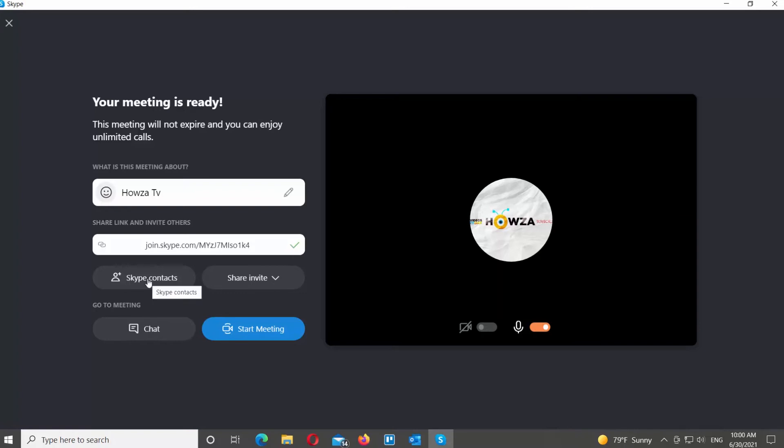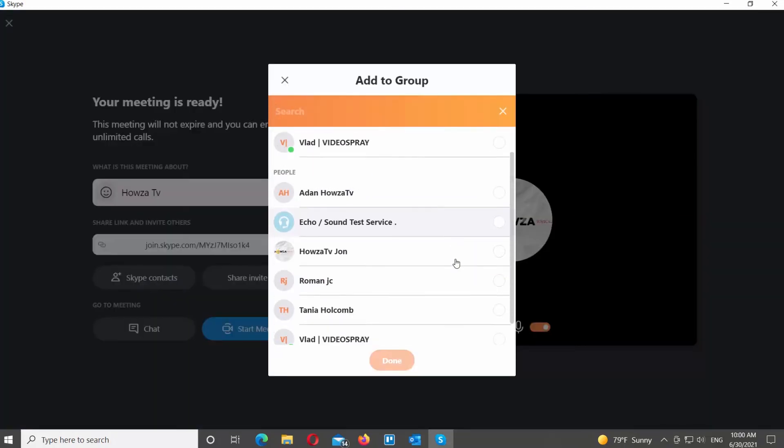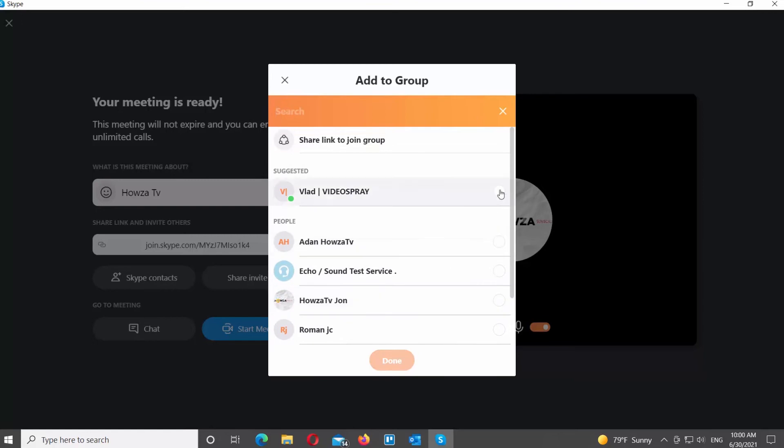A window with the contact list will open. Check the people that you need. Click on Done.